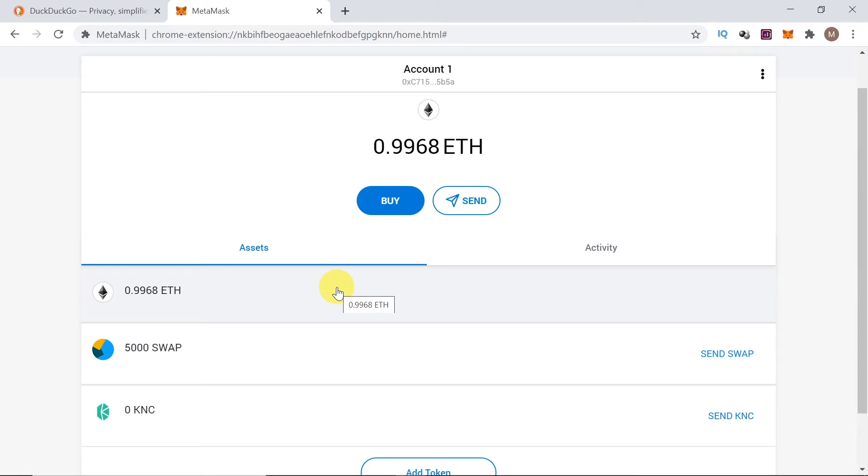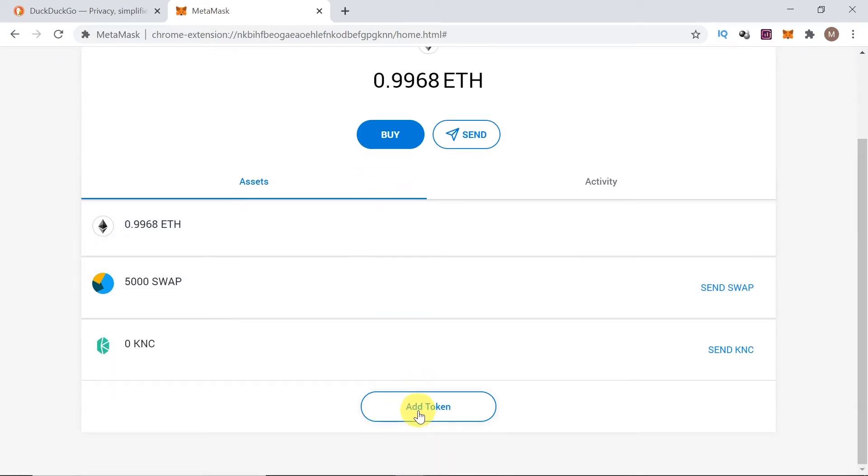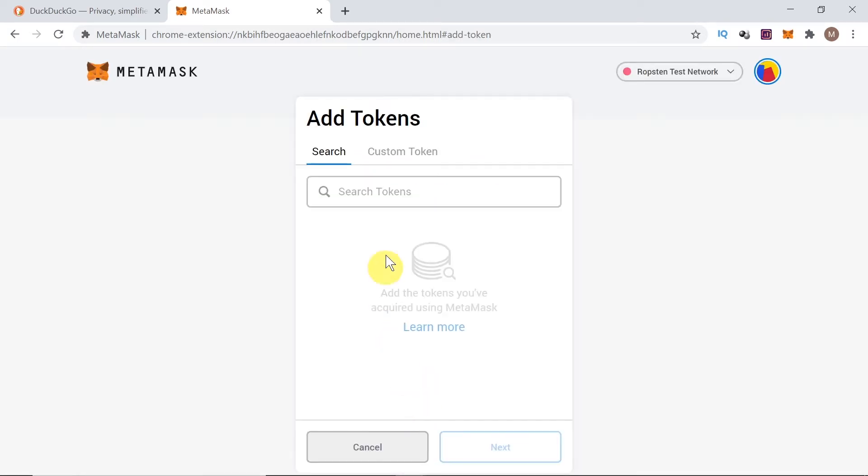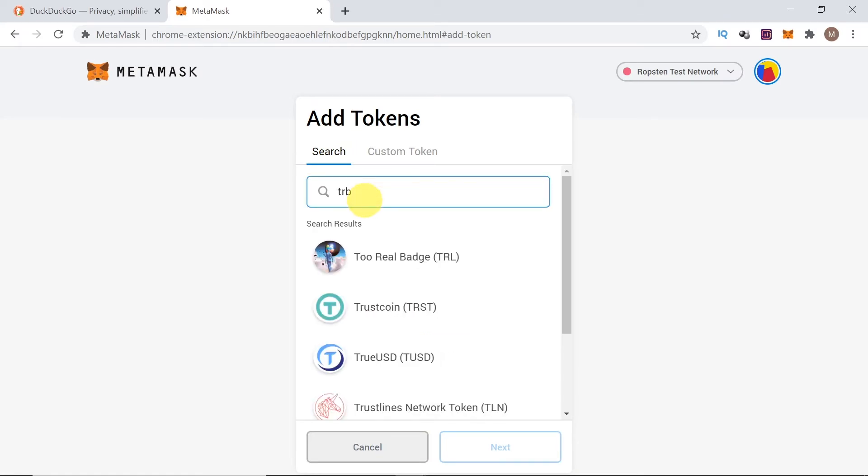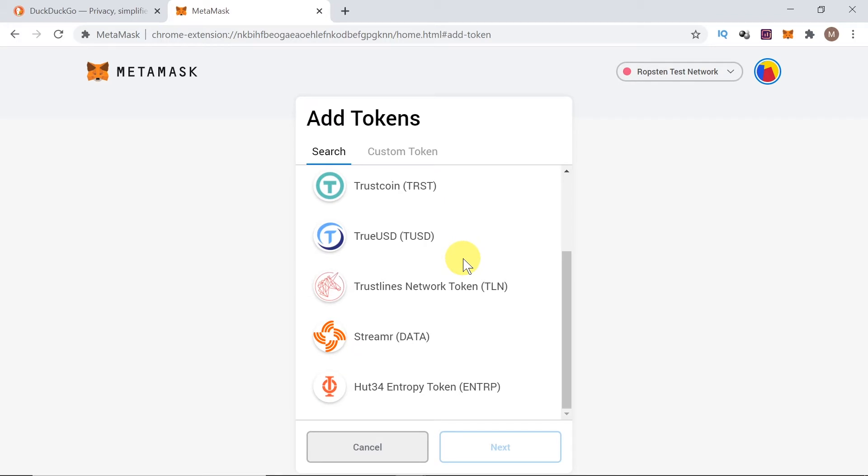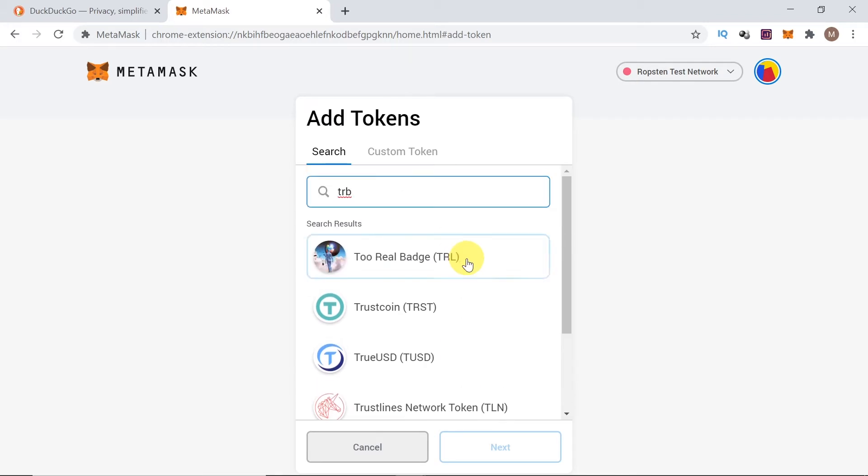However, some of the tokens are not available to be added through search. For example, if we want to add TRB, which is Tributes or Tellor. This is a project that is similar to Chainlink or BAT. However, it's not as popular yet, so the market cap is quite low, which means it's not yet added to MetaMask.